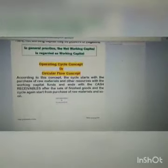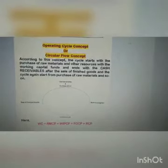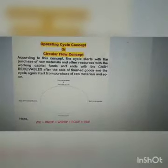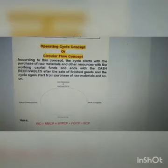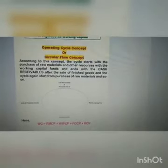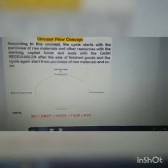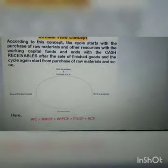Now the second concept, that is the operating cycle concept. Operating cycle concept is also regarded as circular flow concept. According to this concept, the cycle starts with the purchase of raw materials and other resources with the working capital funds and ends with the cash receivables after the sale of finished goods, and the cycle again starts from the purchase of raw materials and so on. Here you can see a circular cycle diagram — its starting origin point at the top starts from purchase of raw materials.